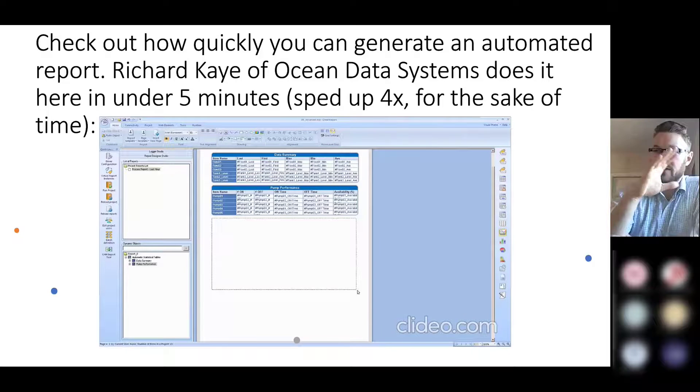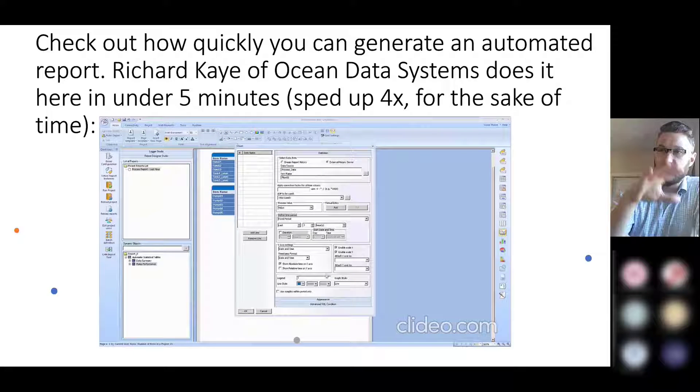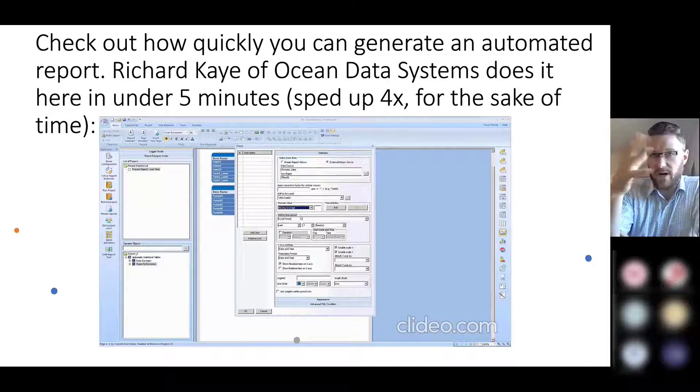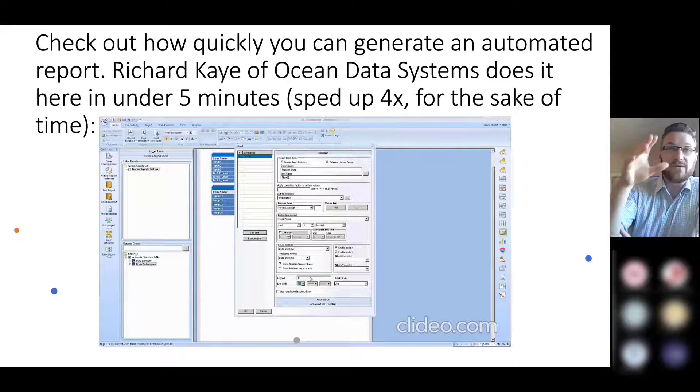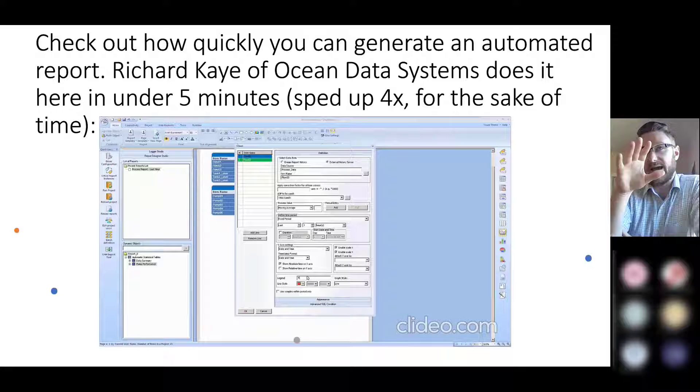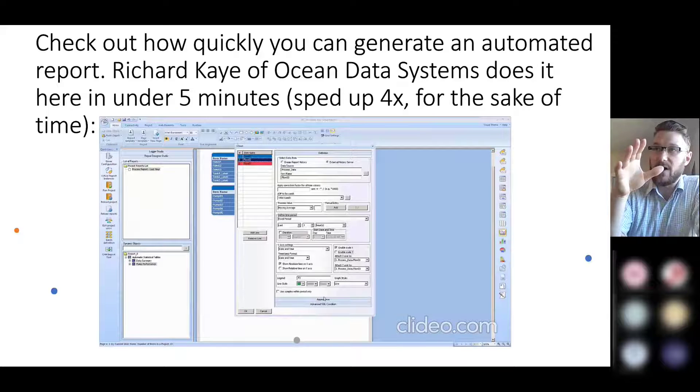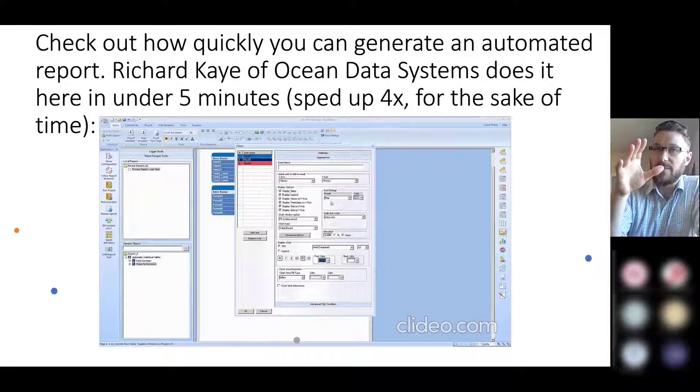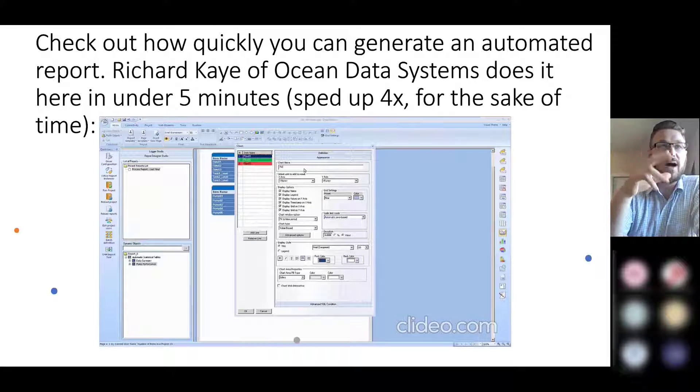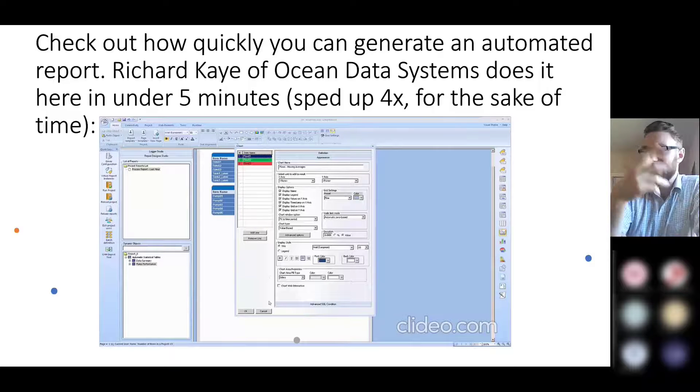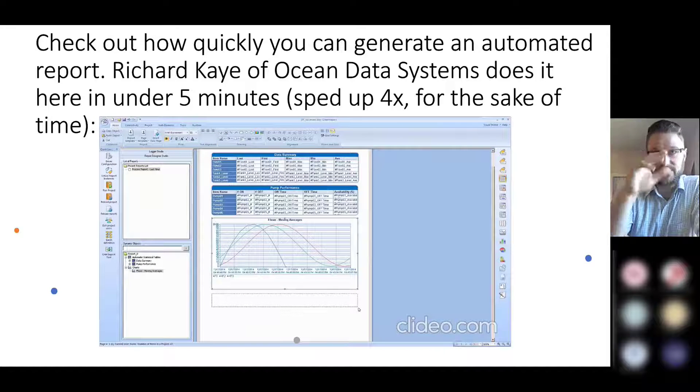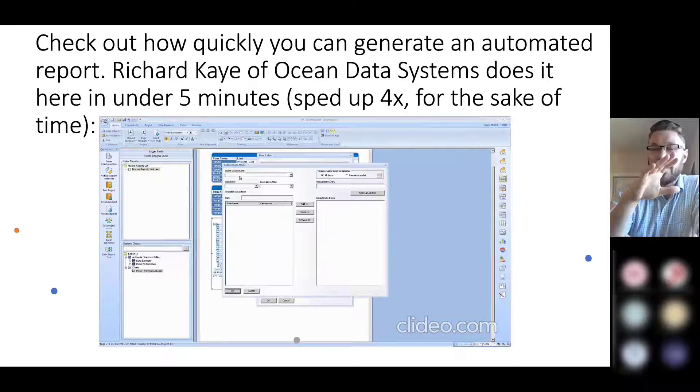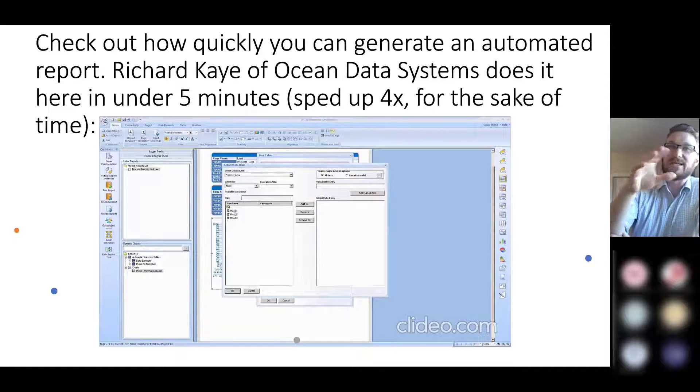But this is quite a useful and simple tool for whatever report it is that you need to create. You can see here, now this was a five-minute demo and I believe a couple of steps were omitted. I think the initial creation of the report was omitted, but it's really quite a simple process.